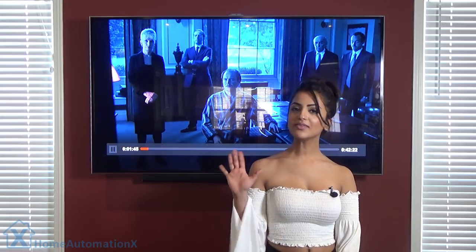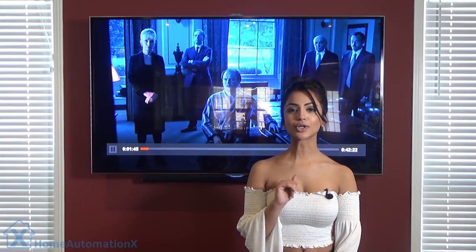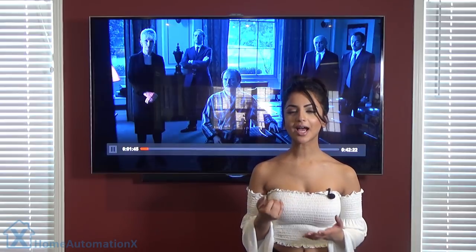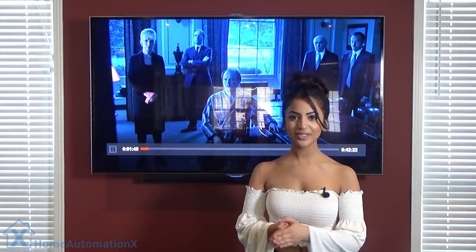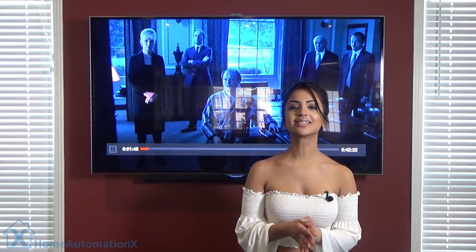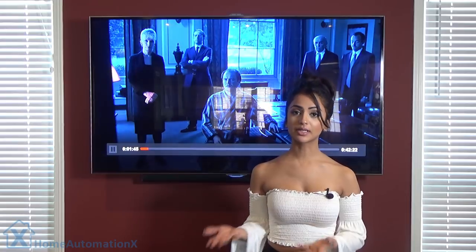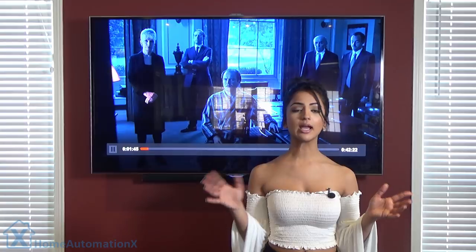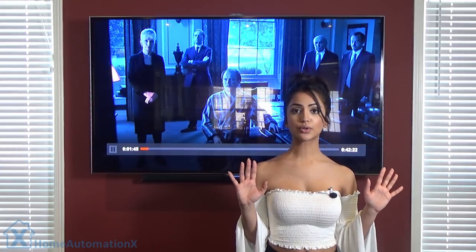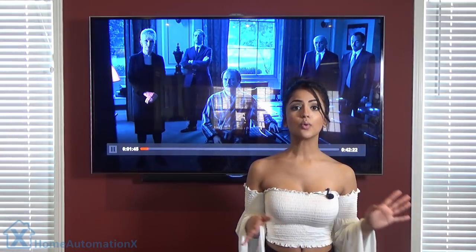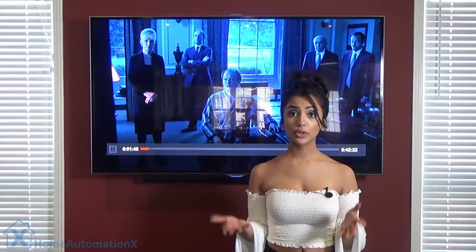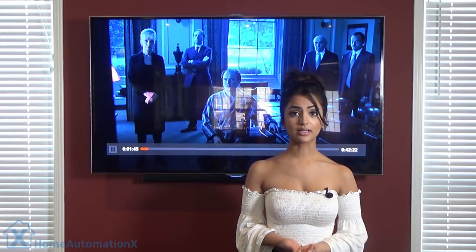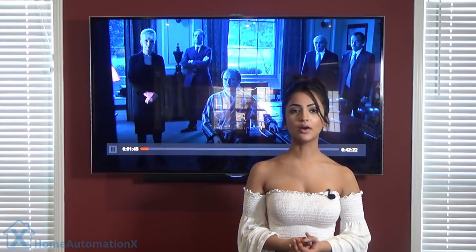Number five, our last one, is home control. We can have Google Home control all of our smart devices in our home through our SmartThings Hub. We can control our light switches, the lighting, the outlets, our blinds, and also our thermostats. Let's try some of them out right now.